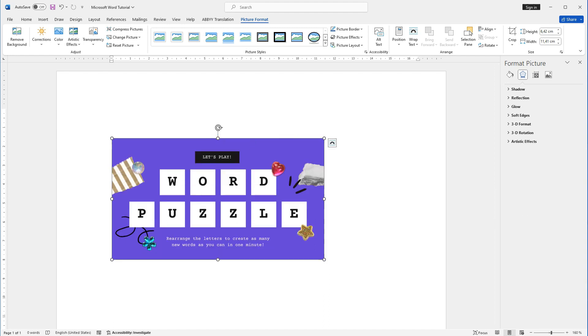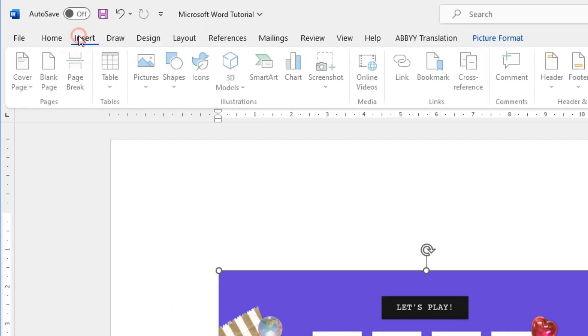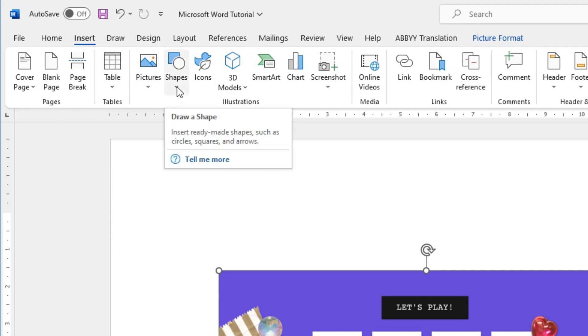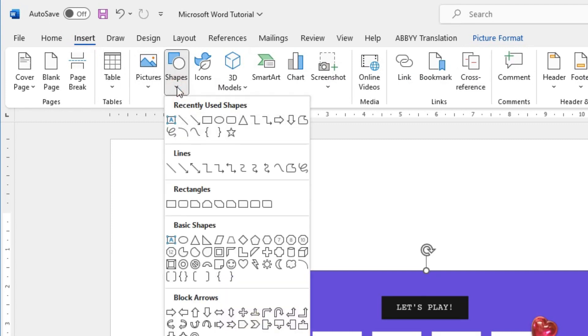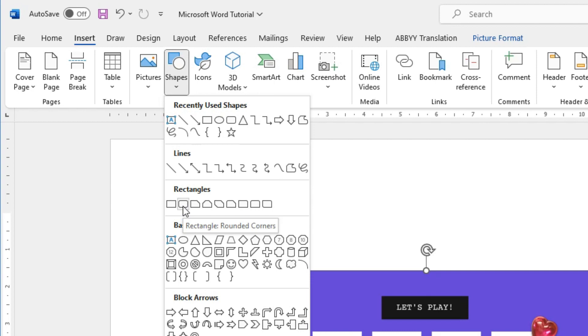In addition to pictures, Word also allows you to add shapes, icons, and other graphical elements to your document. To insert a shape, click on the Shapes button in the Illustrations group on the Insert tab, then choose the shape you want to insert from the drop-down menu. I will choose the rectangles. Click and drag to draw the shape on your document.